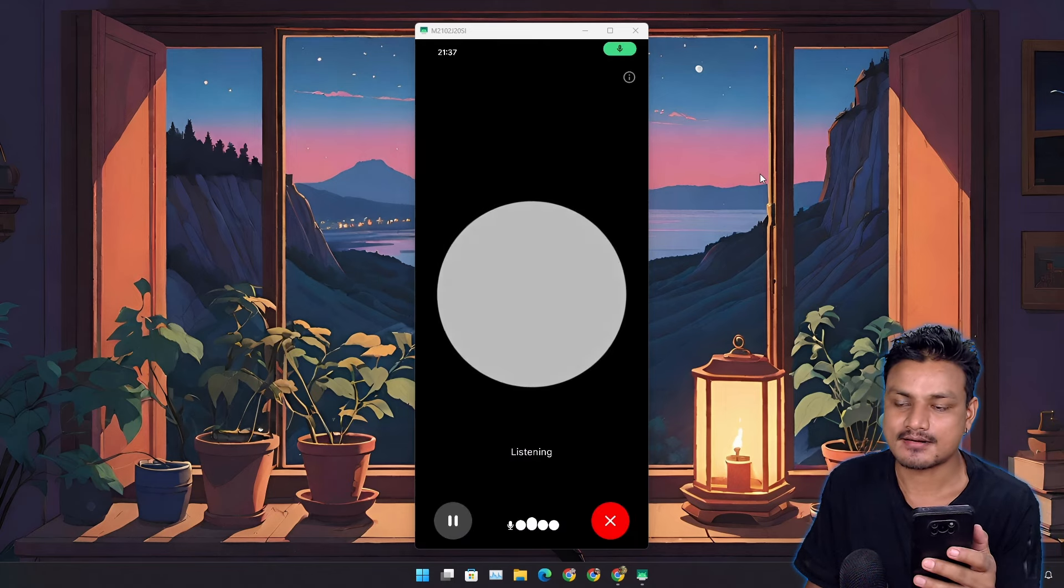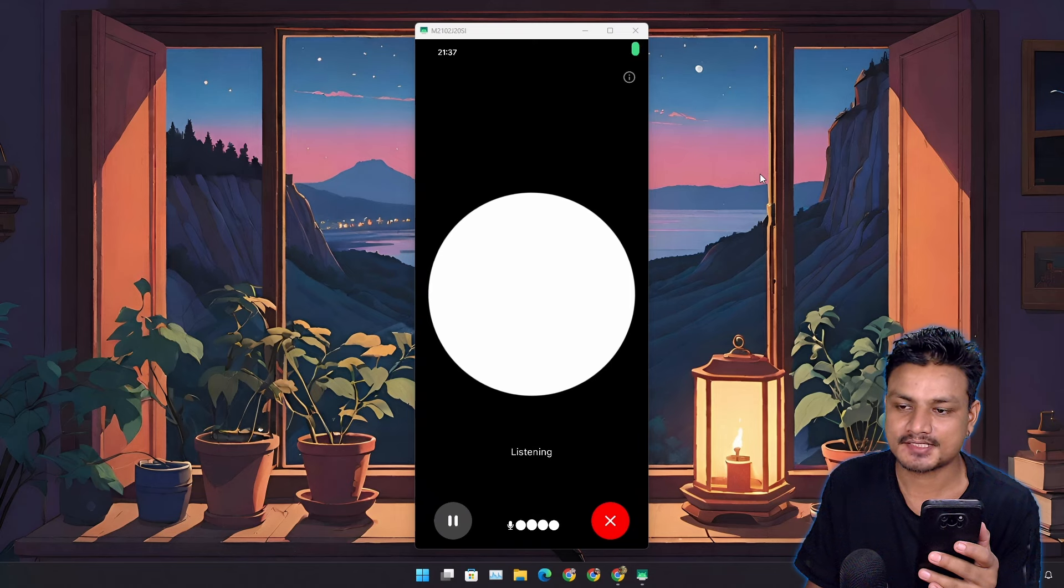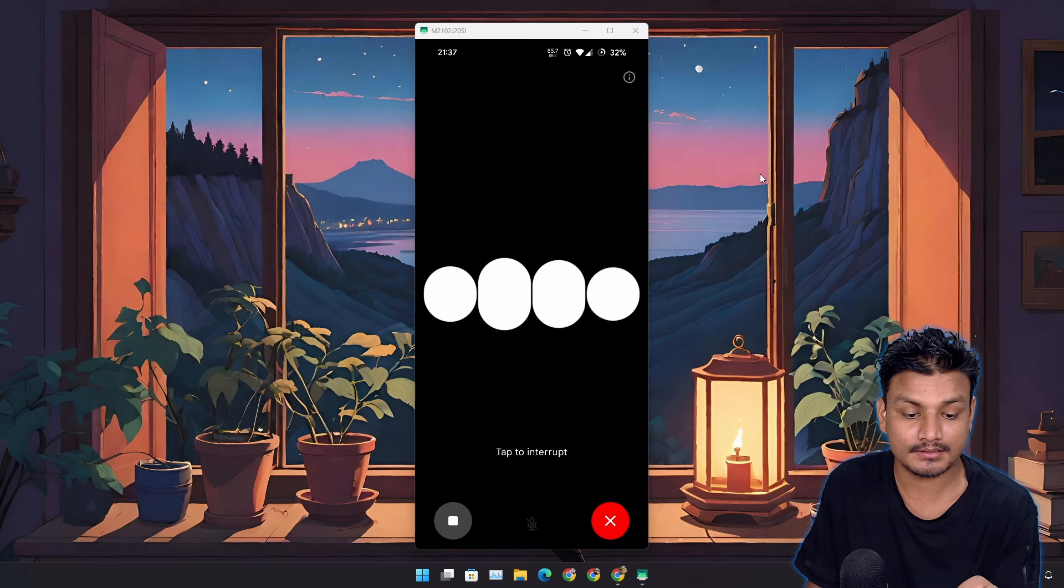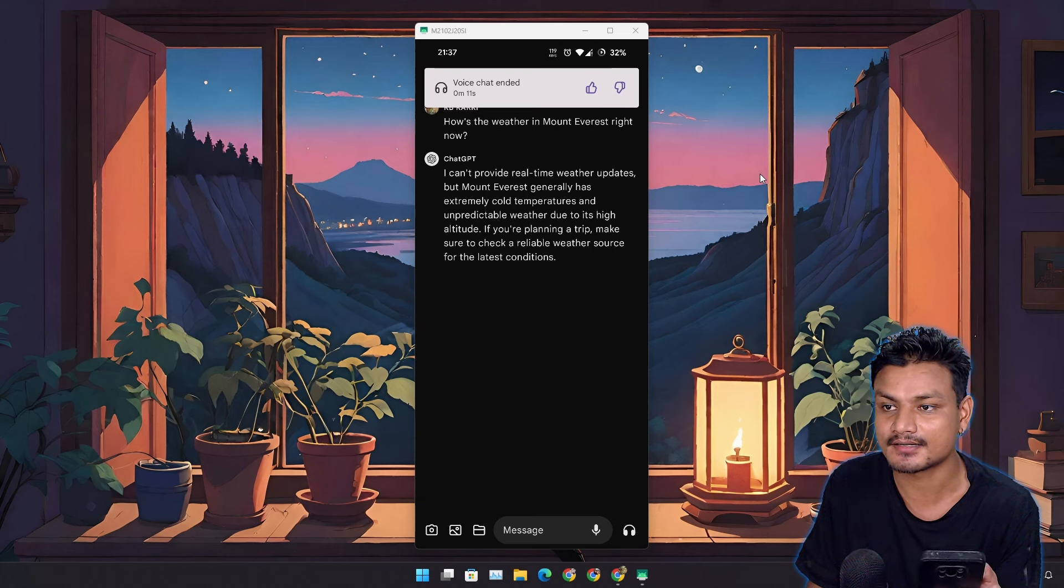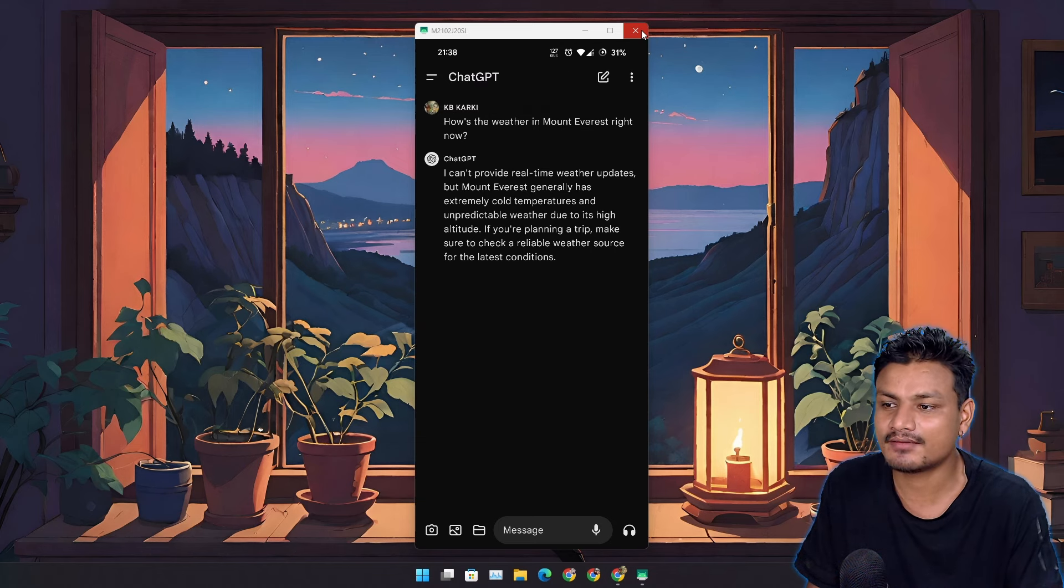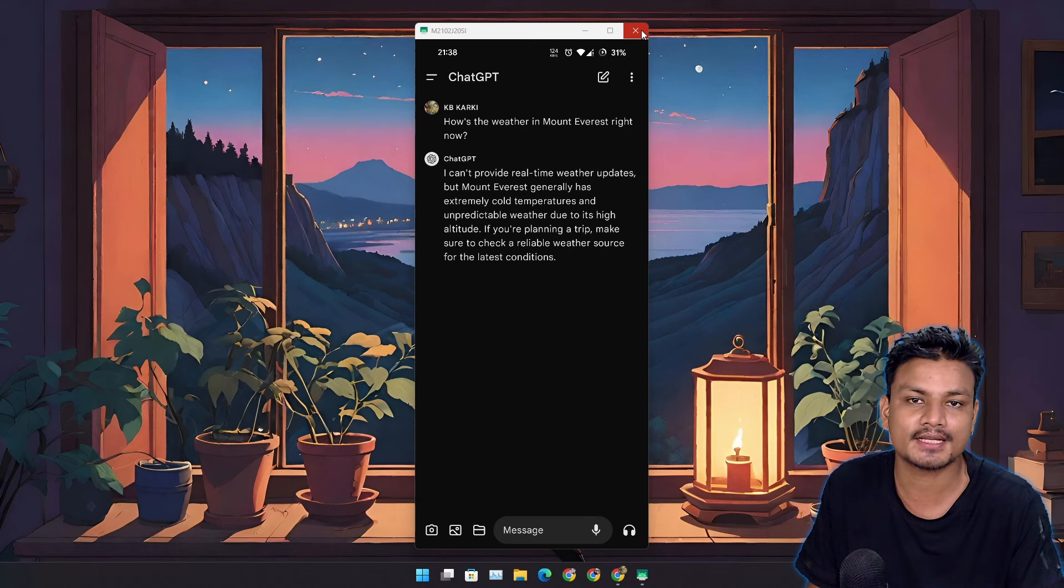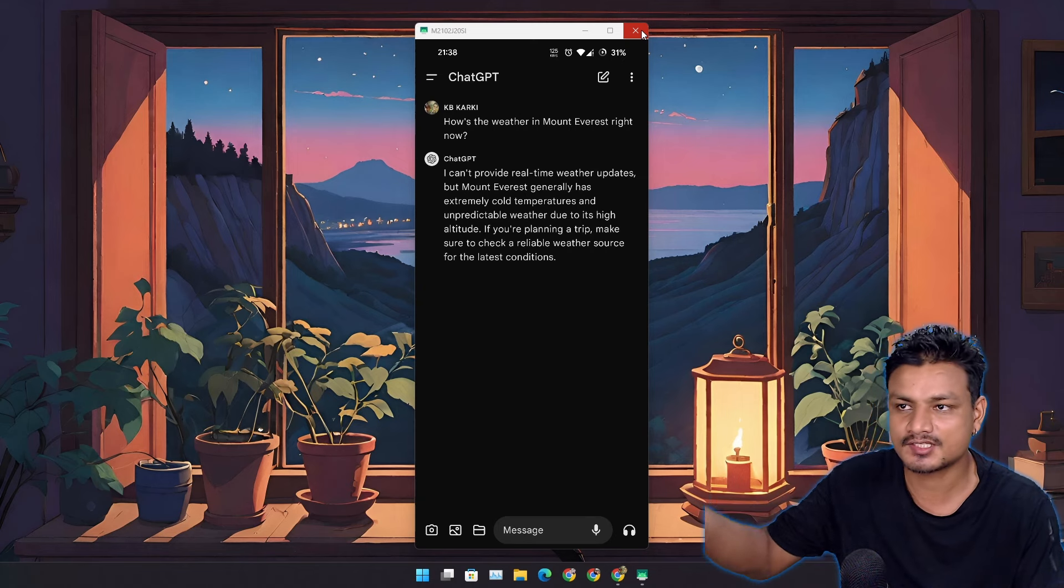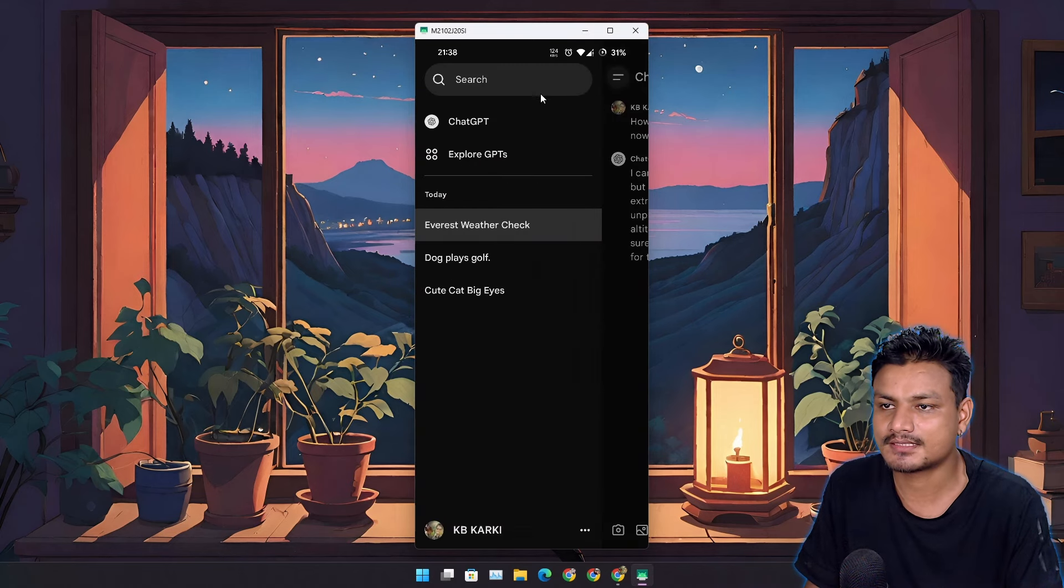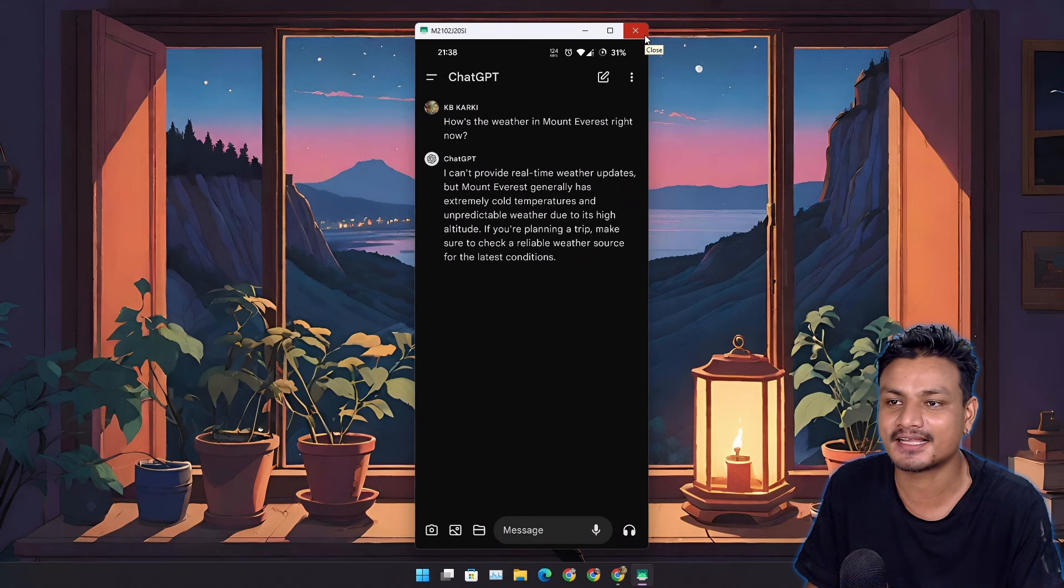I was expecting this video to be a little bit longer. Let's try something else. 'How's the weather in Mount Everest right now?' 'I can't provide real-time weather updates.' Wow, it's actually very limited for free users. You can give only three or four prompts. I don't know how long it takes to refresh the limit. Wow, this is it.